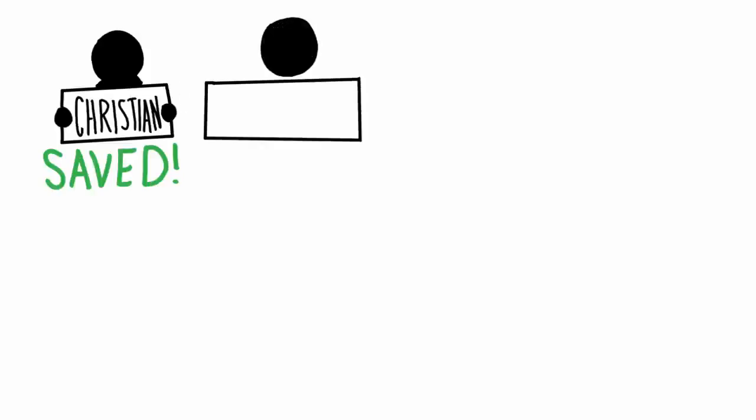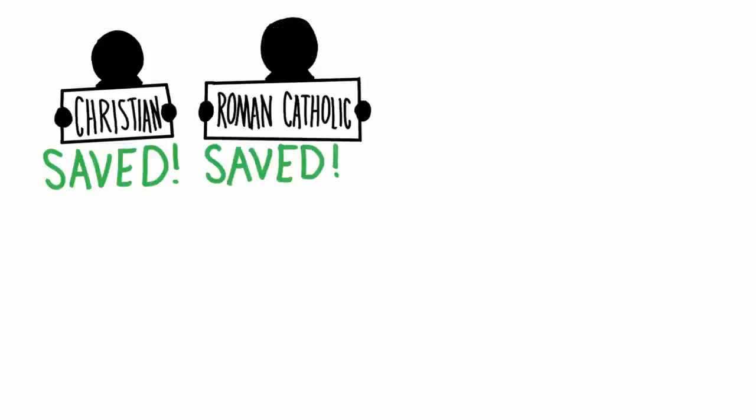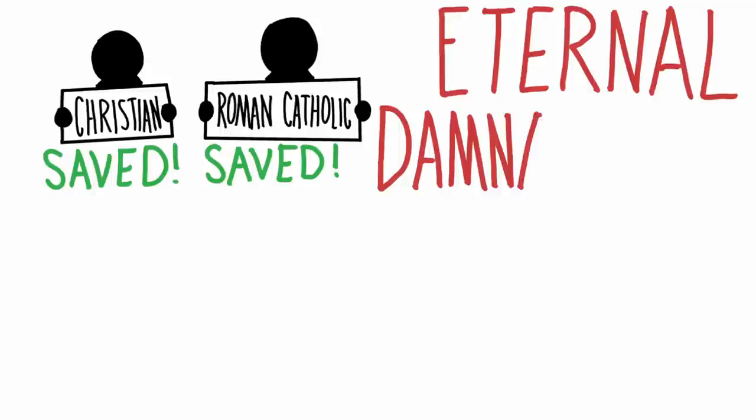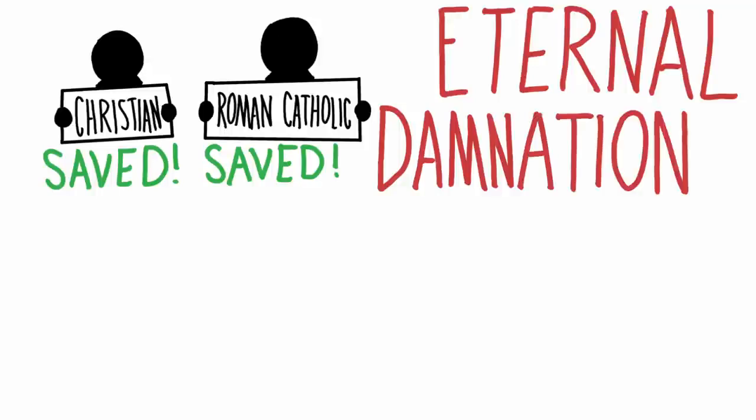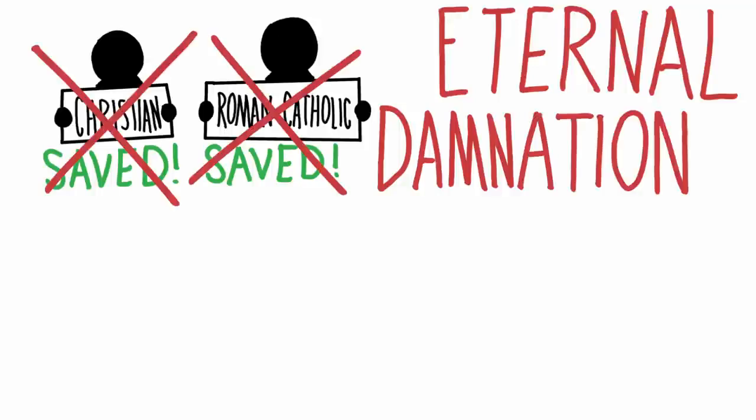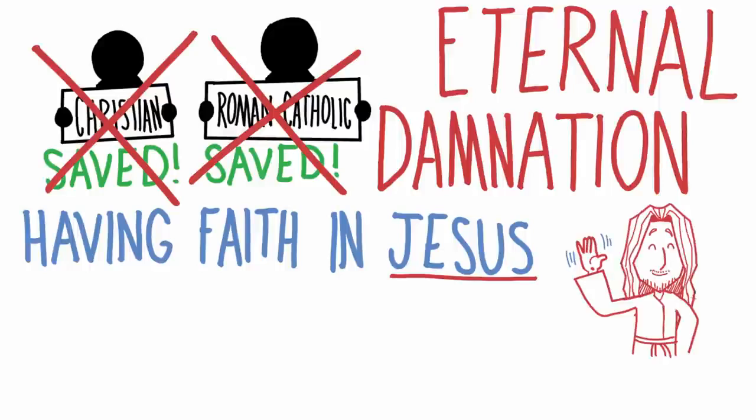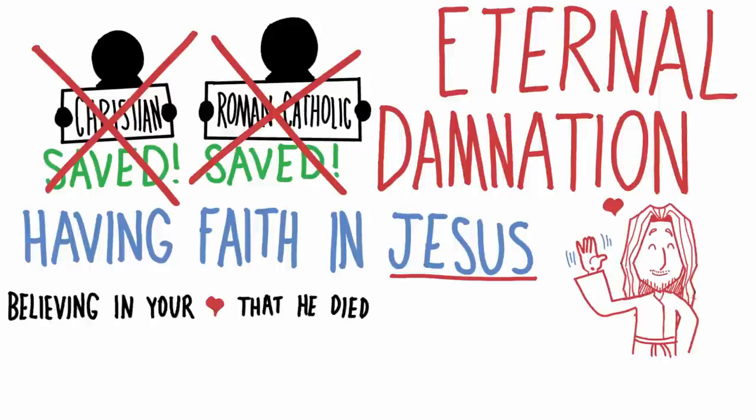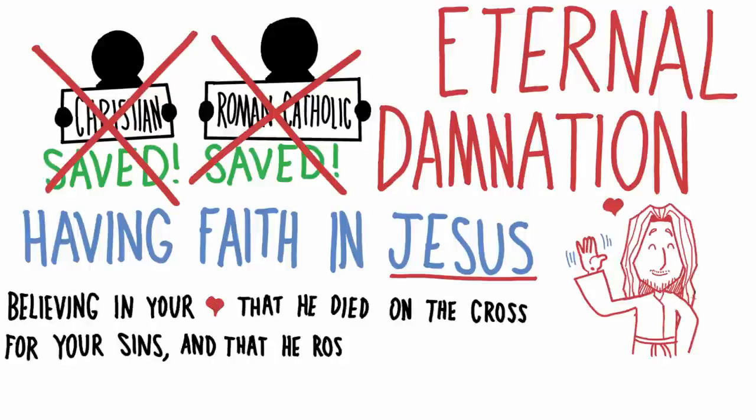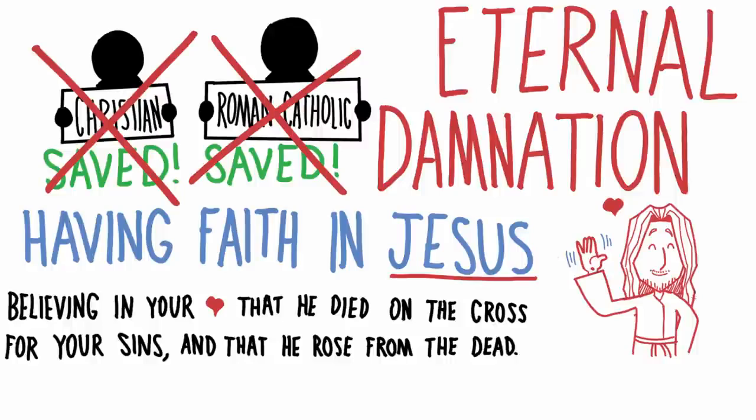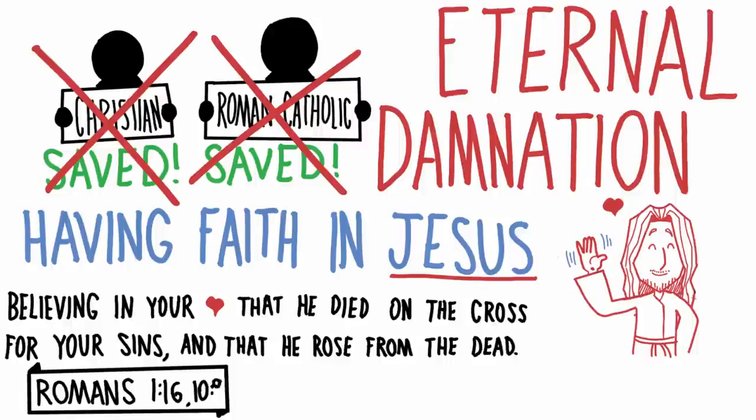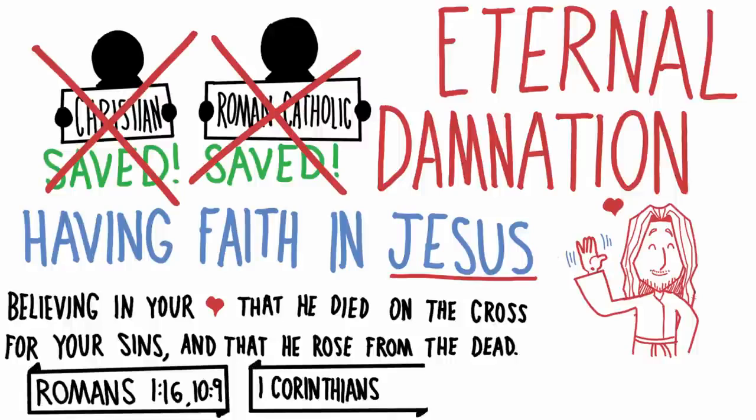So all that to say, I believe that my friend Jess is saved. Because as I observe his faith, I see a genuine belief in God that influences the way he loves and lives. So in the same way that I don't think that every person who calls themselves a Christian is saved, I don't think every Roman Catholic is saved. And the reason why is because the only way to be saved from eternal damnation isn't by being in a people group, but by having faith in Jesus. By believing in your heart that he died on the cross for your sins, and that he rose again from the dead. And we read that in Romans 10:9 and 1 Corinthians chapter 15, verses 3 to 4.